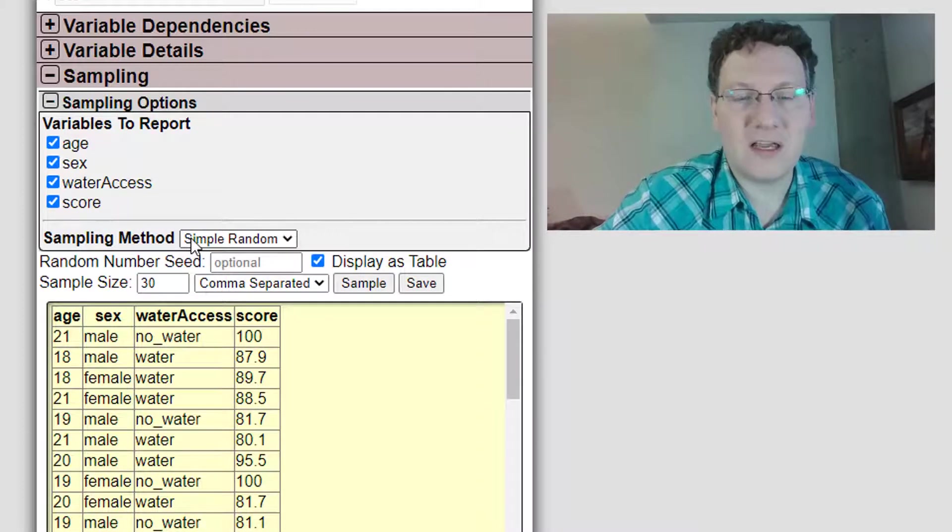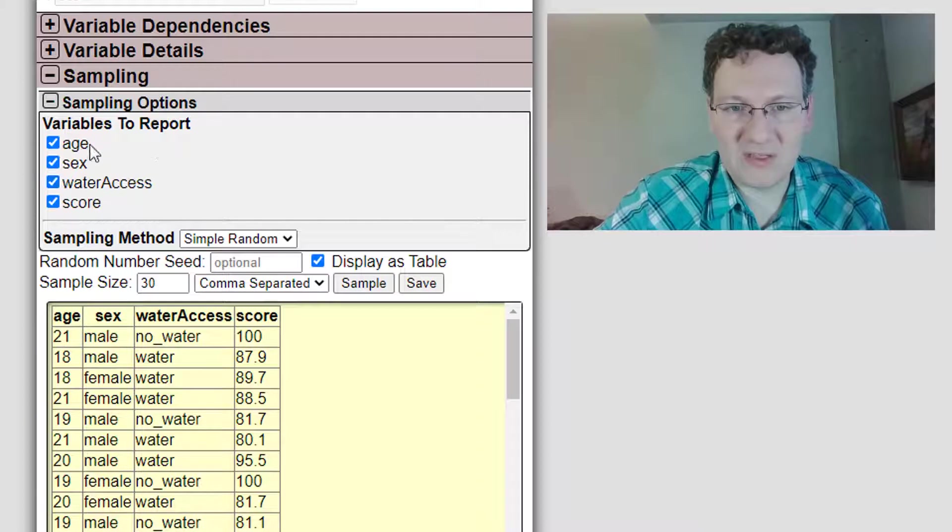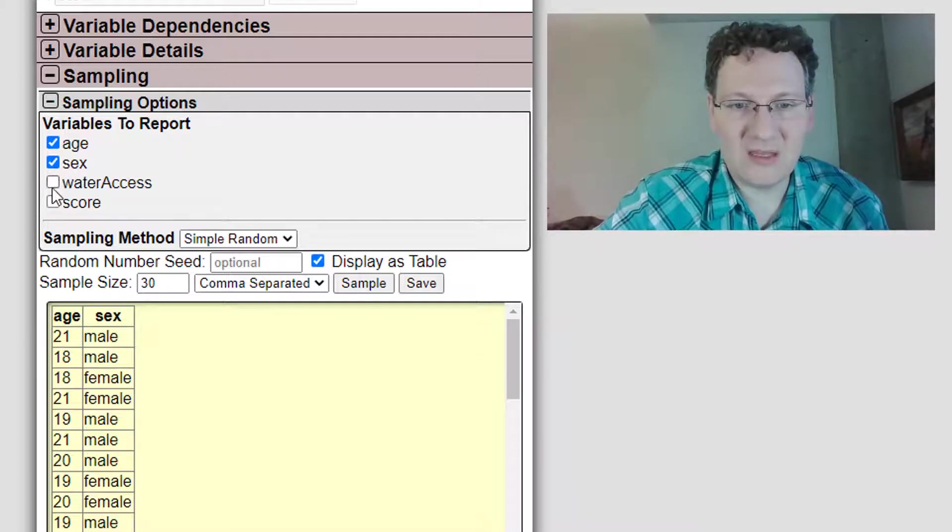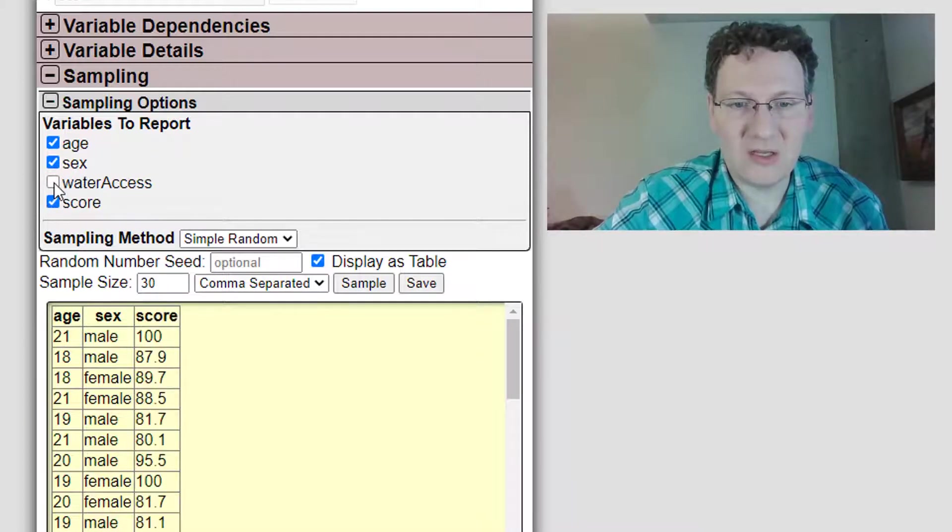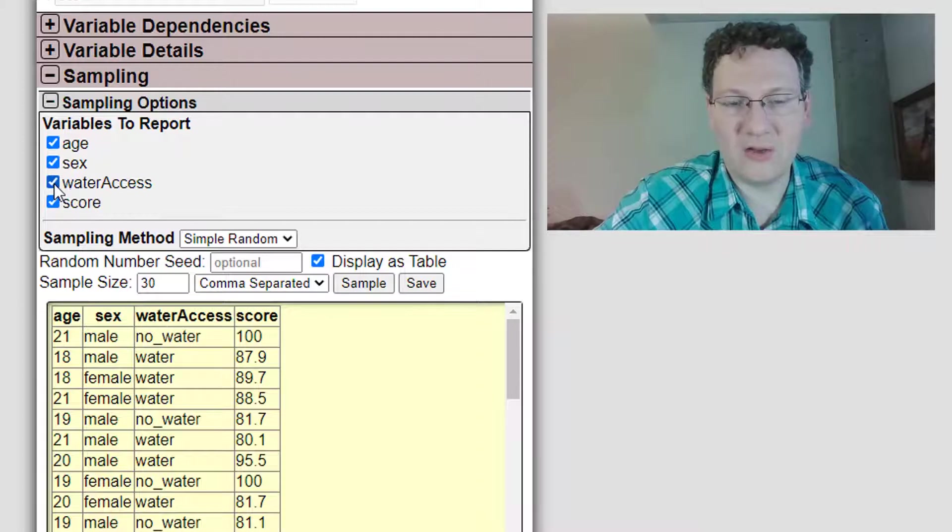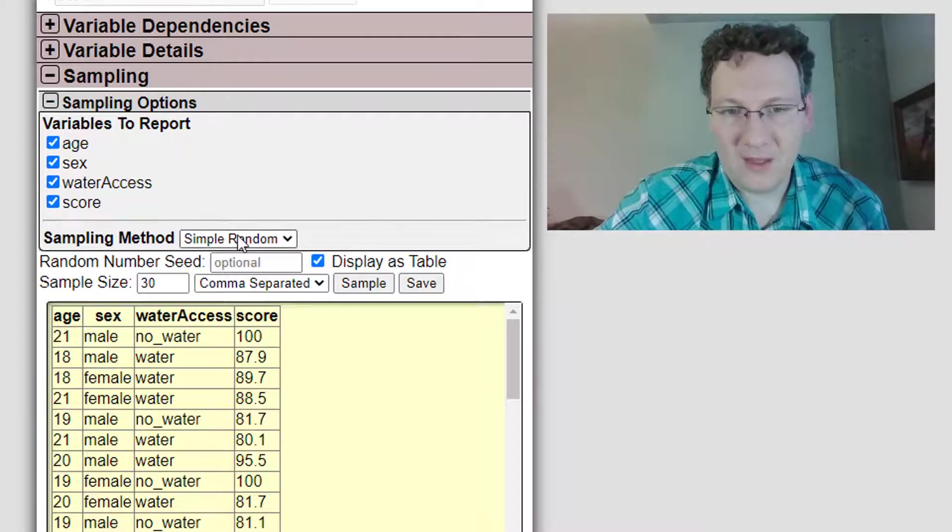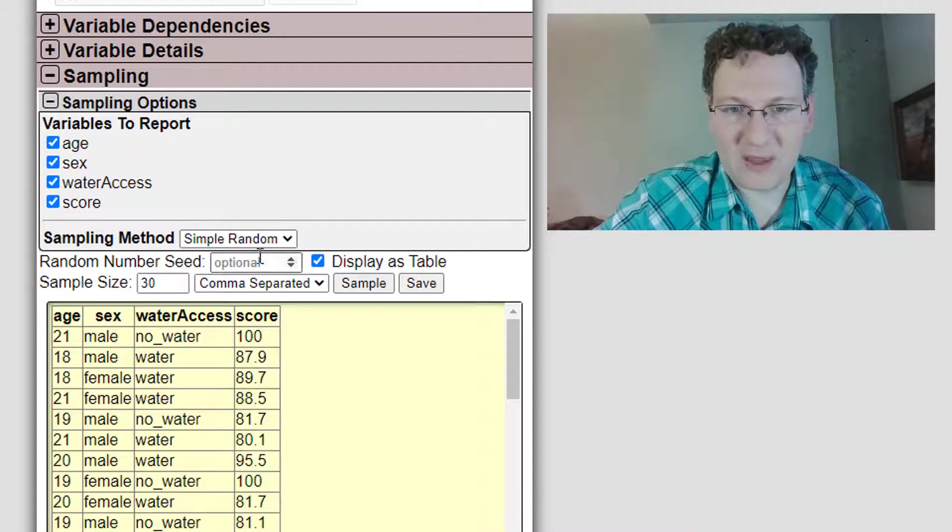First thing, actually, I want to mention is variables to report. This is simple enough. By checking or unchecking these, you can include or not include these variables in your output. Now, as far as this goes, sampling method,